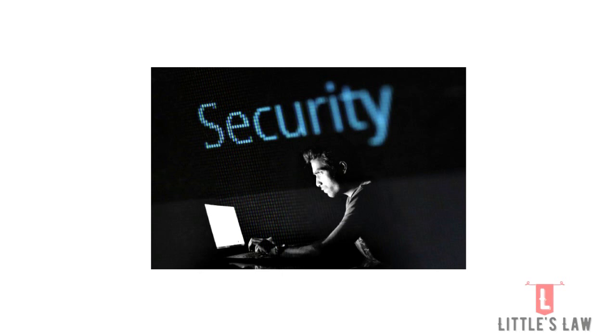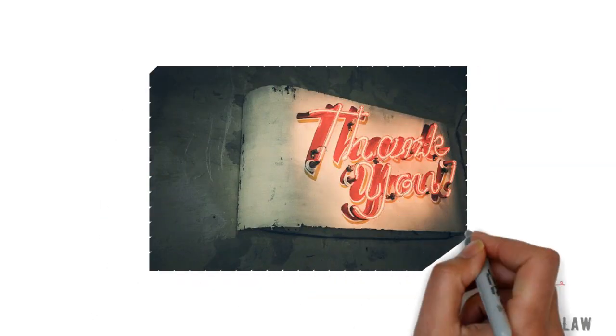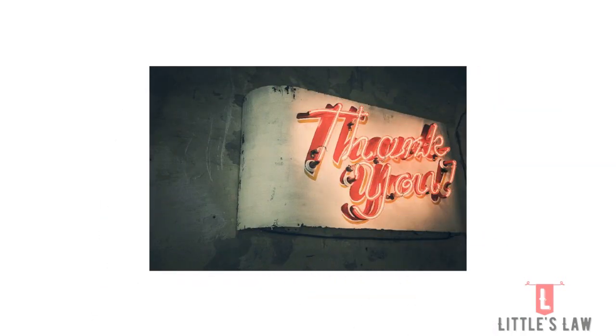So with that we come to an end. I believe this video would have been very useful to you. We will meet in another interesting video in the next session. Until then, it's Baba-bye from Vasan Chandmukam and Little's Law.